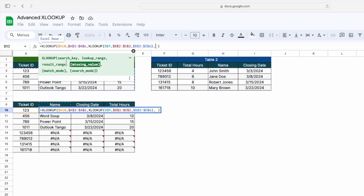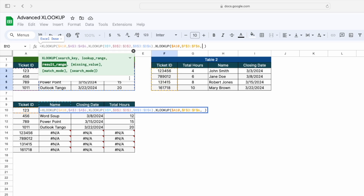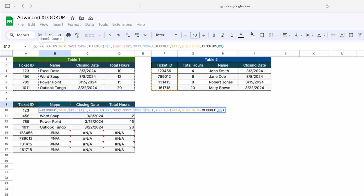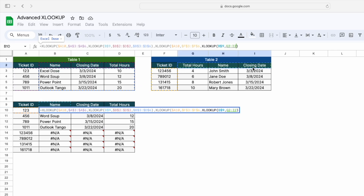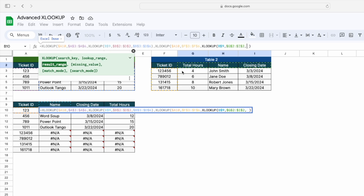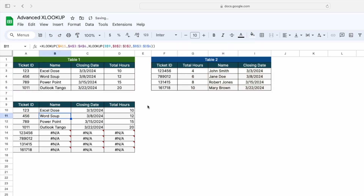There could be a chance it is available in the second table. We'll use the missing value argument — if it's missing in the first table, it should be looked up in the second table. Again we'll use XLOOKUP: the search key is this ticket ID, lock the cell. The lookup range will be the second table's range, lock the cell. The result range will again use a nested XLOOKUP with the header name, lock the cell, select the complete header range, then the result range, and press Enter.